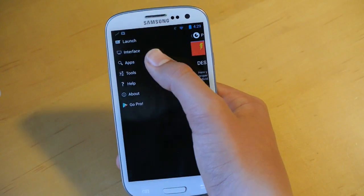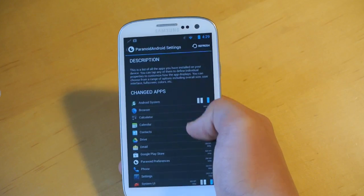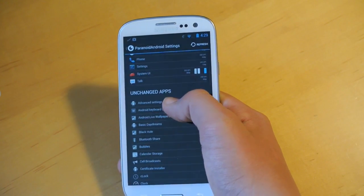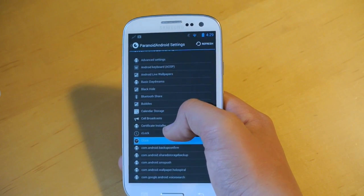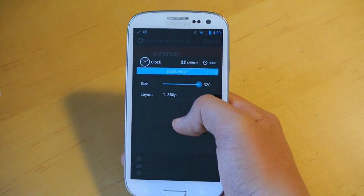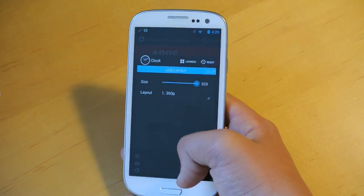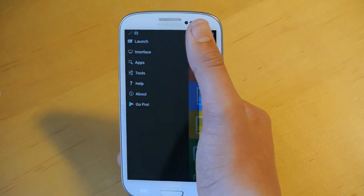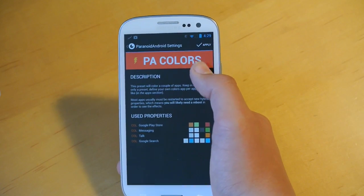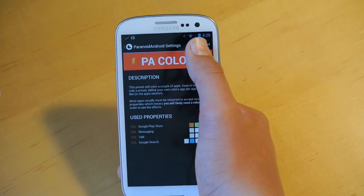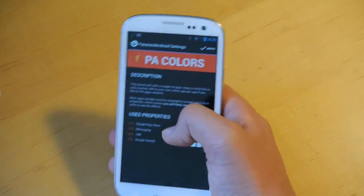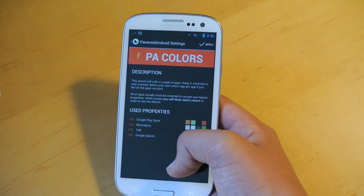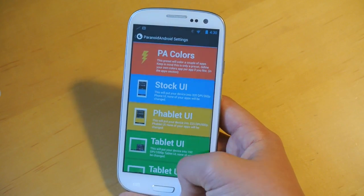Also, if you go into apps, you can customize each app's DPI. You can also, let's say for example if I go into clock, you can change the color of your status bar when you launch that app. That's actually a setting. If we go back to launch and PA colors, you can customize all the different colors your status bar will have when you go into any specific app, which I think is a really cool feature to have and really customizable.